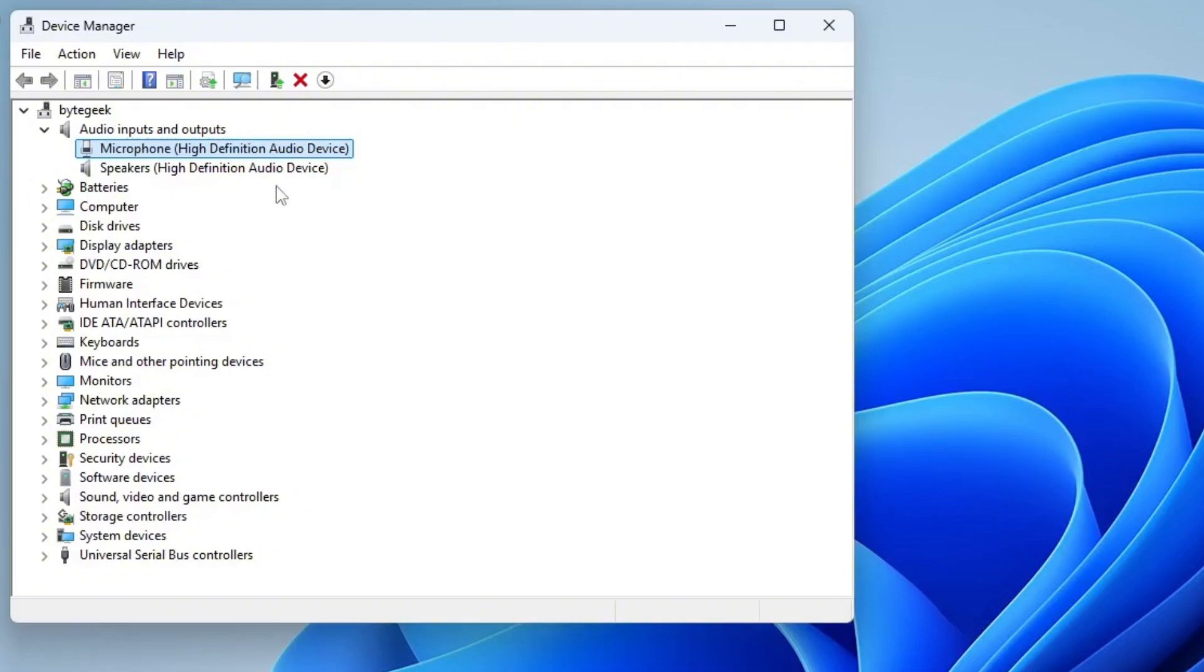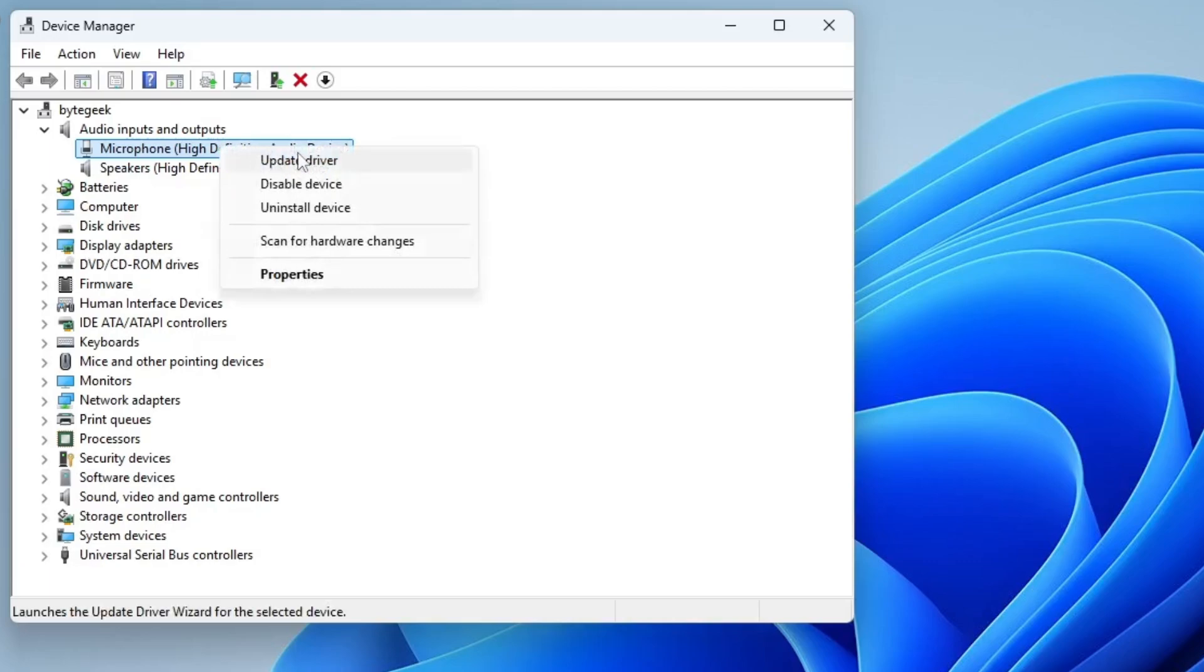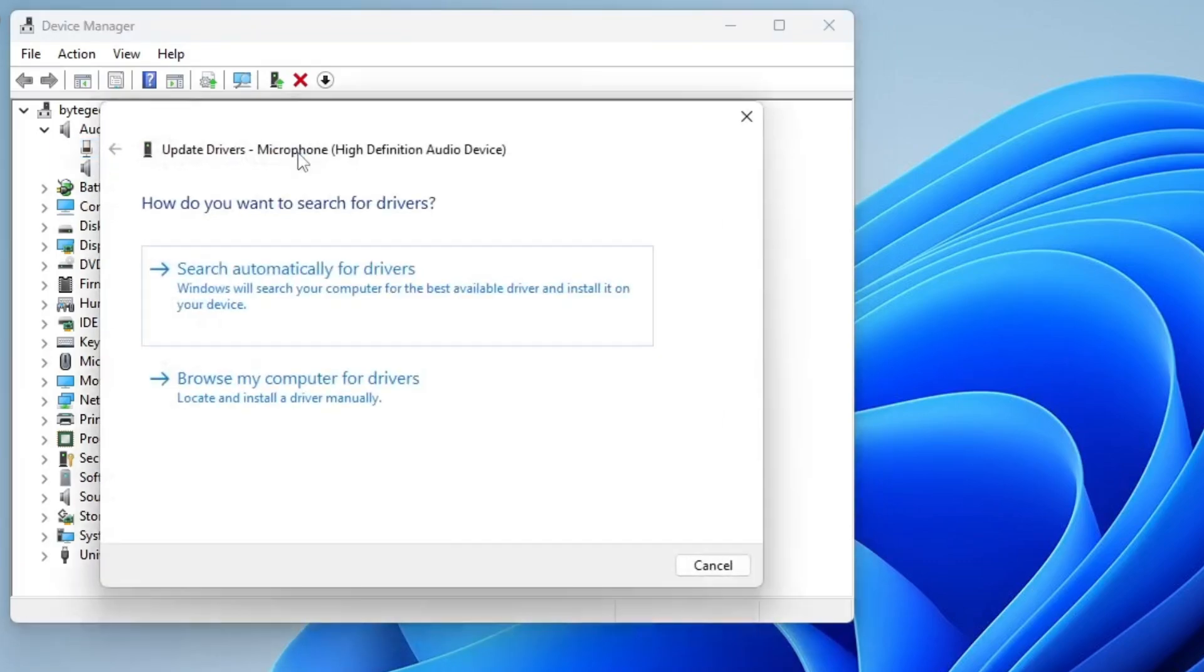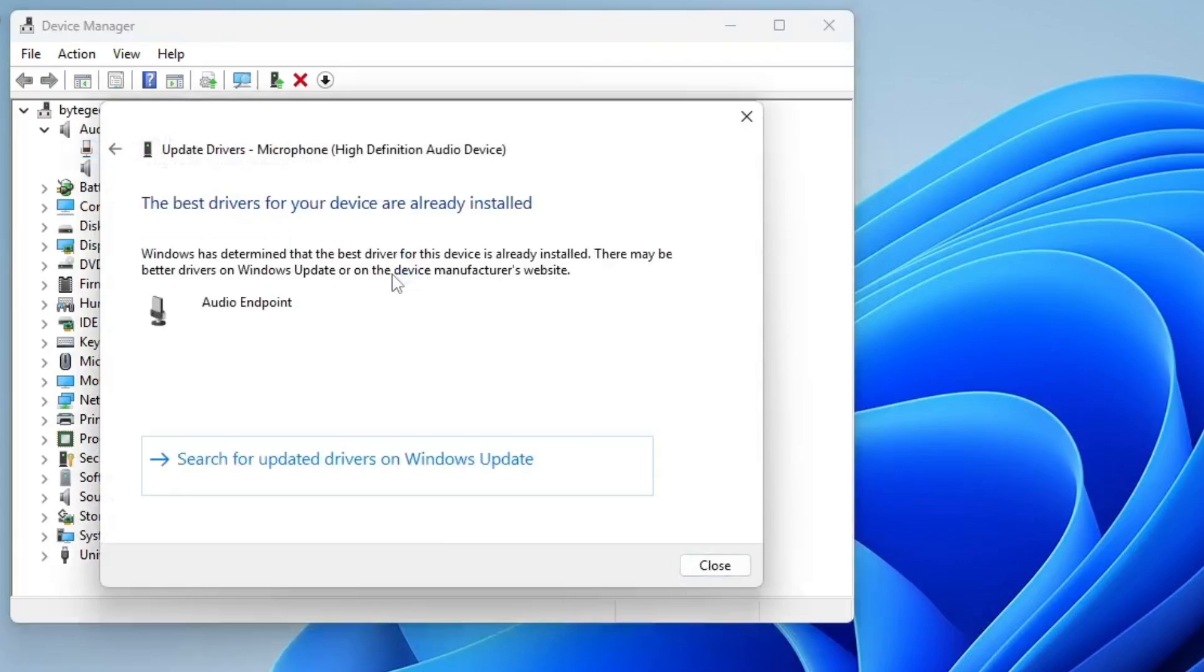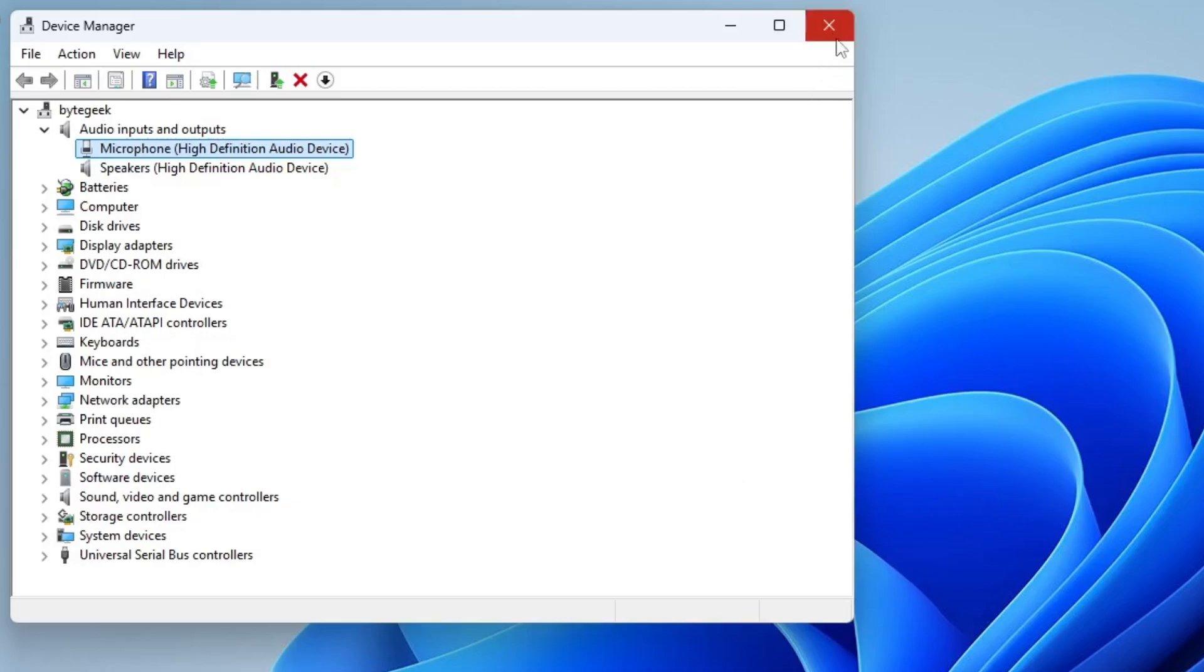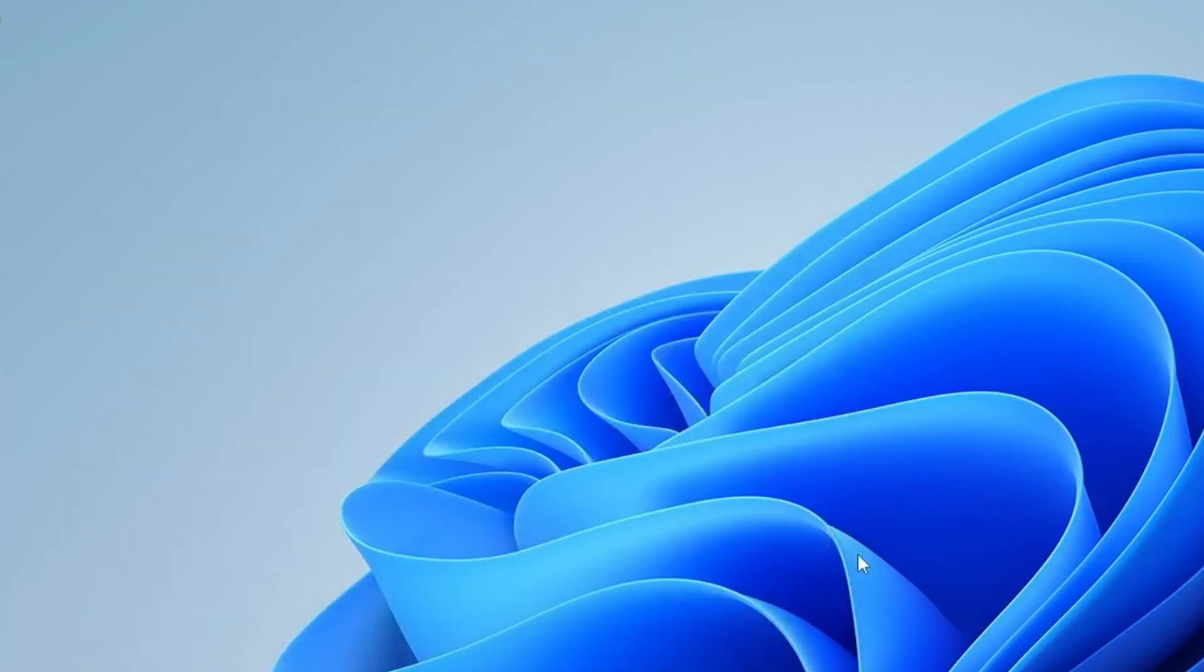To update your microphone driver, right-click on the microphone again and choose Update Driver. Then, select Search Automatically for Drivers. Windows will now check for any available driver updates and install them if found. If no updates are available through Windows, you can visit your microphone or PC manufacturer's official website to download the latest drivers manually. This step ensures compatibility with the latest Windows 11 features and helps maintain optimal audio performance. After that, you can close the Device Manager window and move to next step.